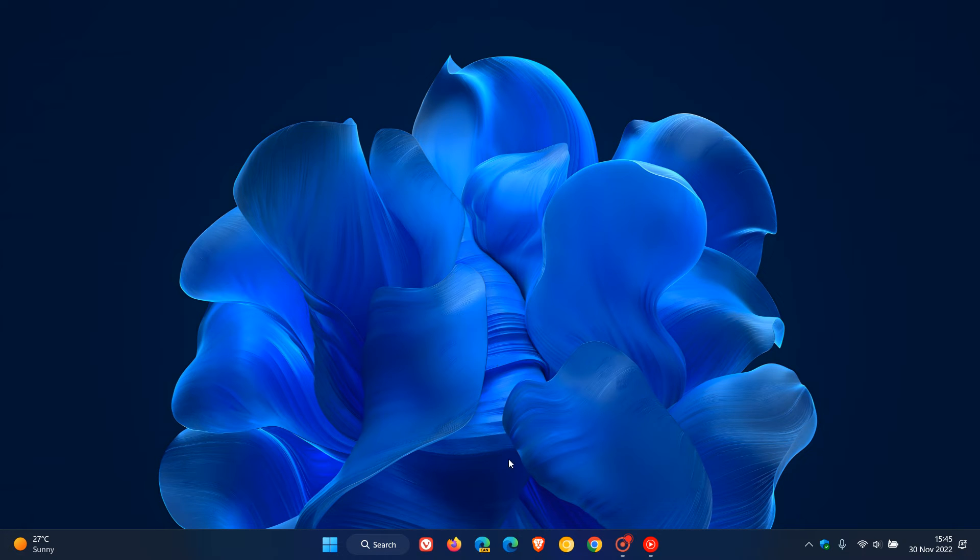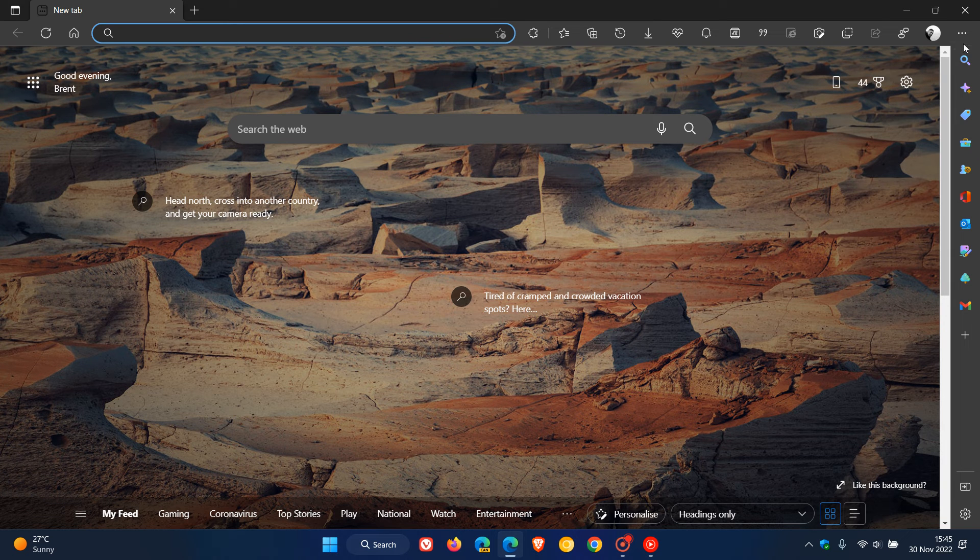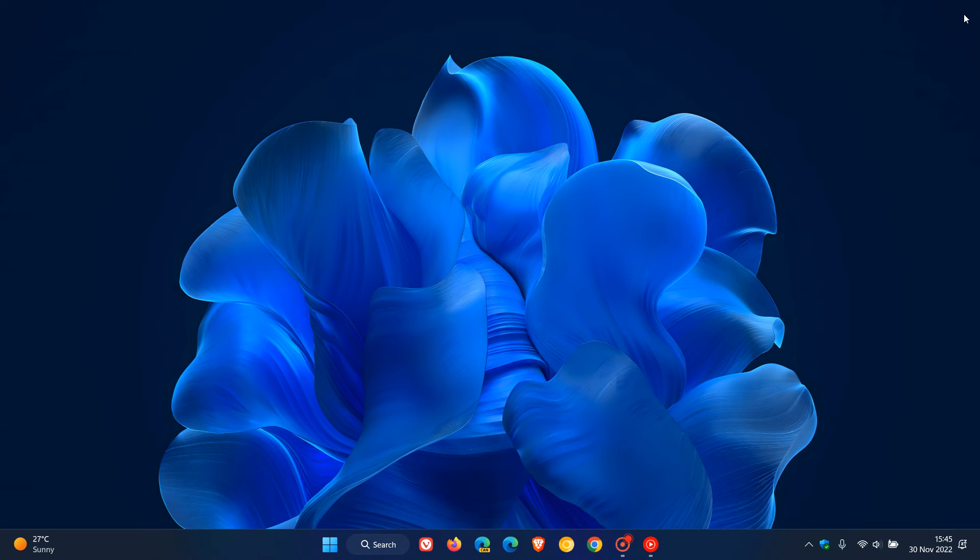As another example, I'm going to launch app number 4, which will be the Microsoft Edge web browser. So once again, we use the Windows key and number 4. And there we go. That will launch the fourth app, which in this case is the Microsoft Edge web browser.